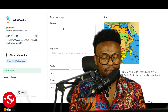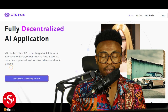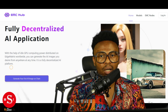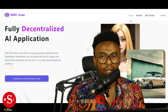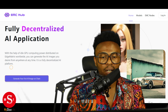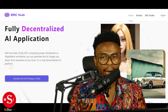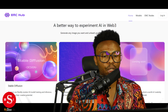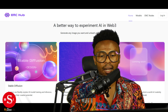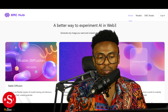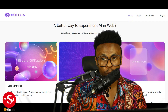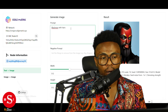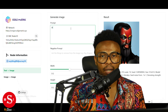Coming soon is EMC Hub, which is like a marketplace where a lot of things will happen — sharing and buying of computer resources using the EMC token. Everything has been put in place for this project to come out really successfully. It has a lot of potential, and it's amazing thinking about all the things in the pipeline.